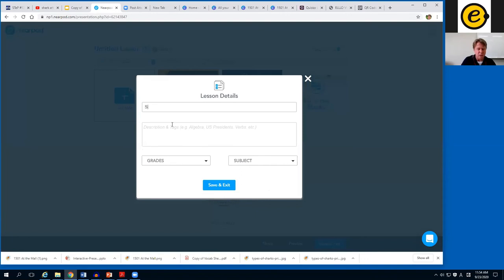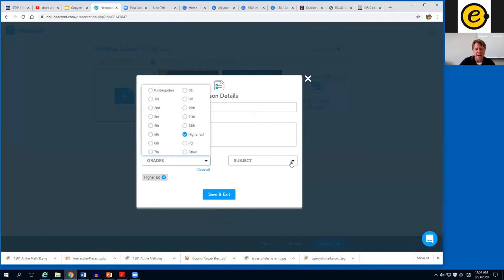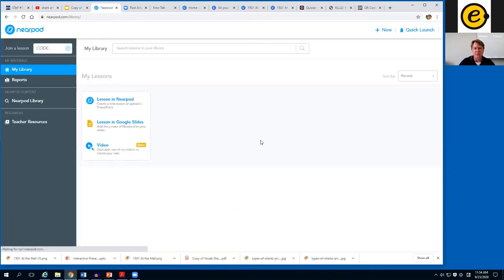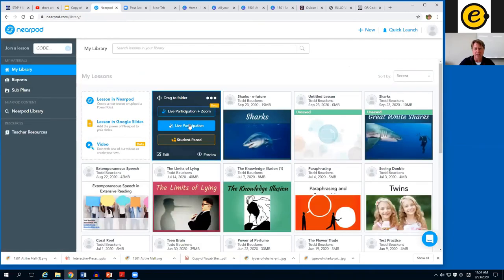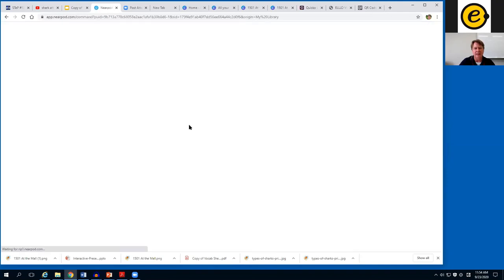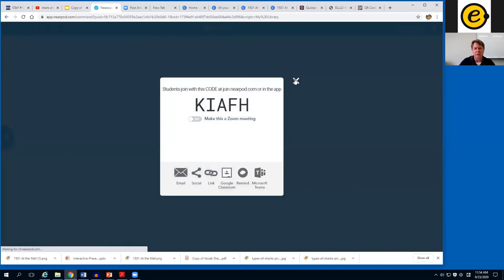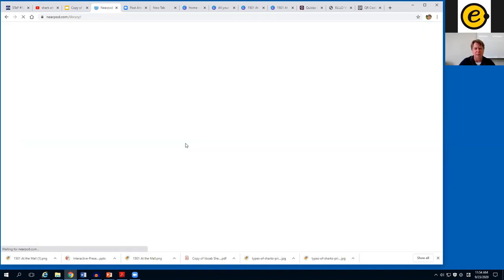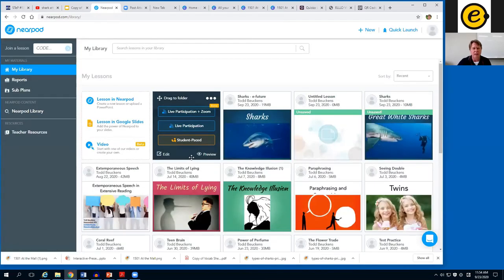I name it 'Sharks Demo,' select the group — Higher Ed — and category — Language Arts — then launch with Live Participation. A code appears and you share it with students. You can also assign it as homework using the Student-Paced option, or use the new beta integration with Zoom. One more thing — if you go to the Nearpod library and type 'e-future,' you get all the wonderful lessons made by e-Future, our sponsors today.